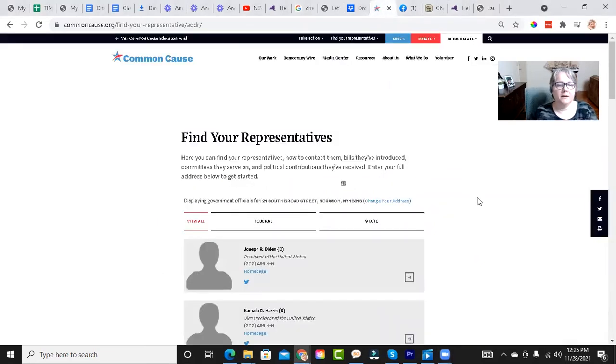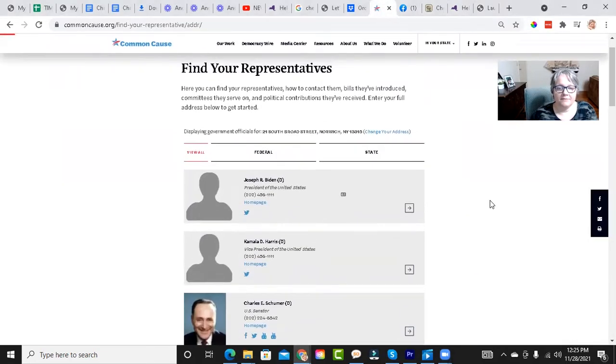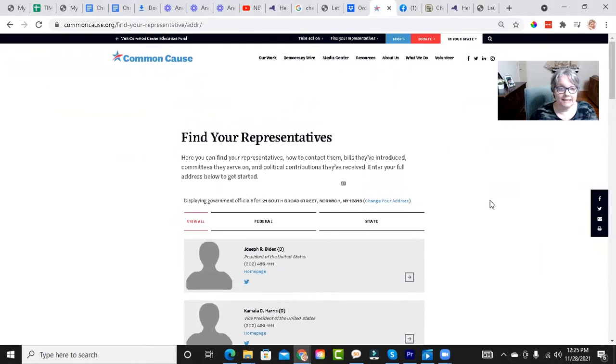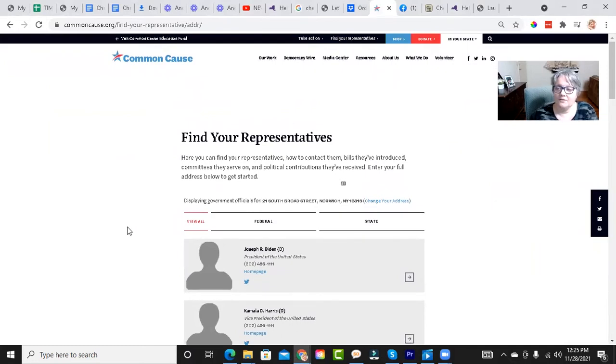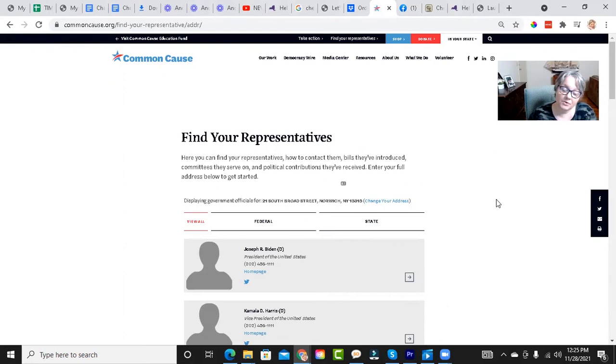All right. So here, what I've done is since I didn't know your address, I just used the address of one of the government agencies in Shenango, 21 South Broad Street in Norwalk, New York. And these are your representatives.